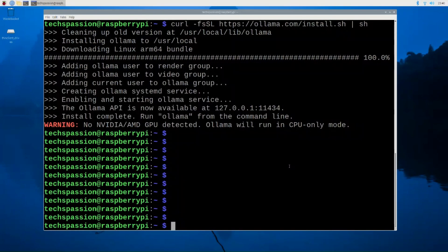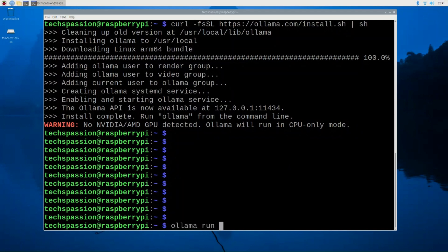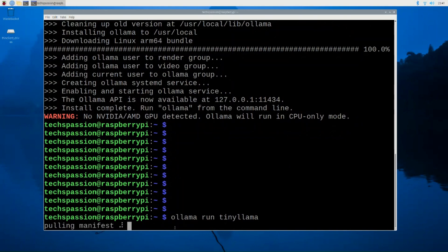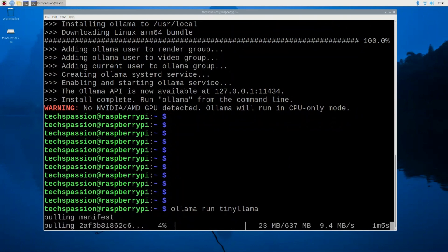Now the installation has completed, let's go ahead and install that tiny model that I told you about. So the command would be ollama run, and then the model name, which is tinyllama. So that should download the model first if you don't have it. If you already have it, it should automatically run that model immediately.